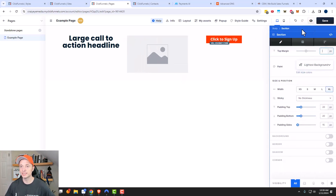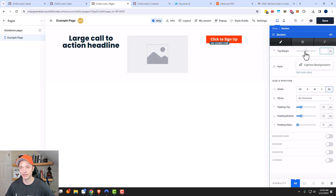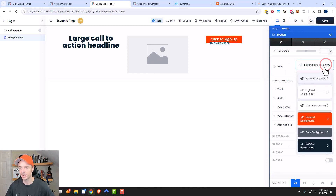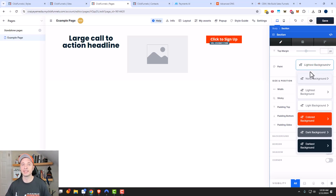There are a bunch of different settings where you can go ahead and adjust — sky is really the limit here. We've got margins, we've got the background, or I guess they call it the paint section. And this is where we're going to go ahead and select one of our styles that we created in the style guide.